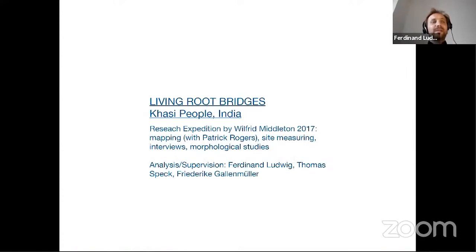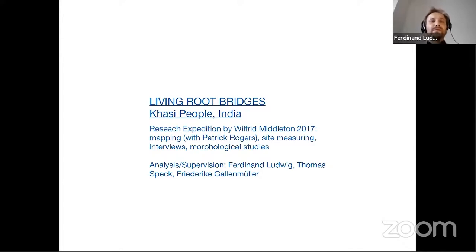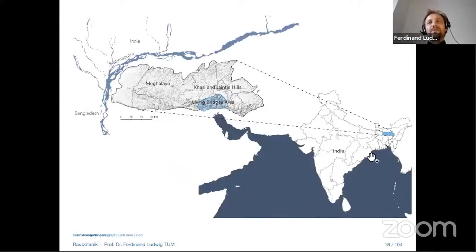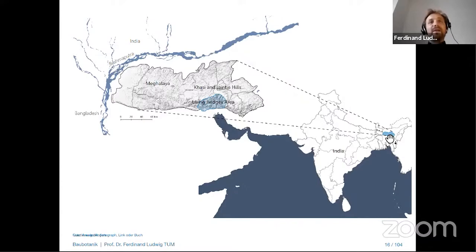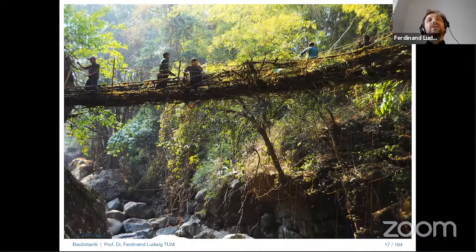Before I continue, if you have any questions in between, please don't hesitate to ask them directly by switching on your microphone or putting something in the chat. I would like to exemplify this first with our research on a very impressive historic example we have been working on for roughly four years: the living root bridges of the Khasi people in India. For me, this is one of the most outstanding examples of architecture made of living wood.